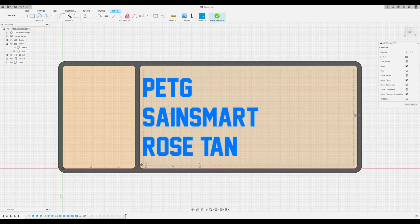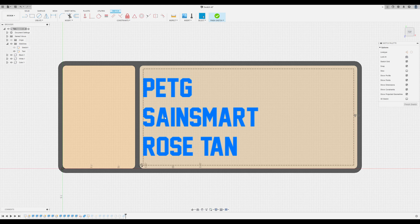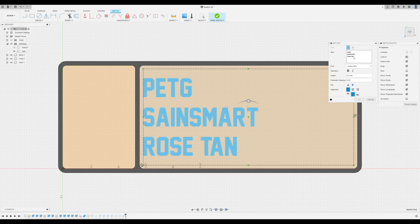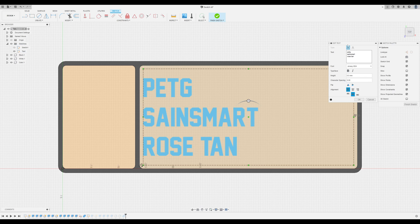From here while the sketch is being edited you can double click again on the actual text within the sketch to open the edit text dialog box.